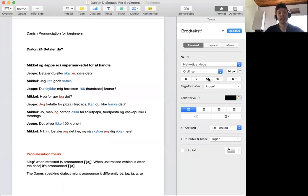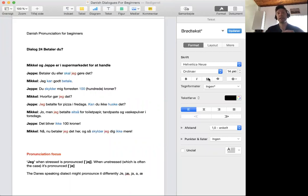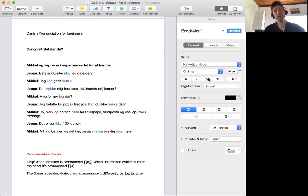But some Danes have regional dialect pronunciation of that word, and they might pronounce it differently than you are used to.